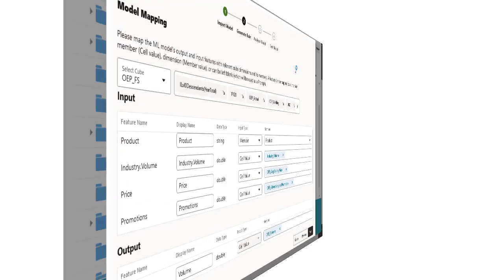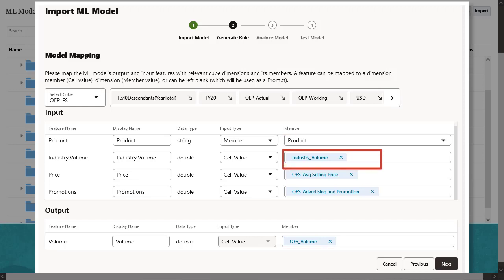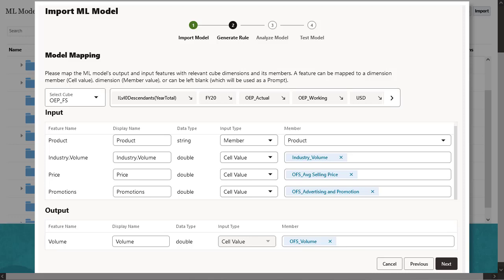Output is the target measure or account that you want to predict in the planning cube. In this step, you map product to a member in planning. You map industry volume, price, and promotions to a cell value, each of which is represented by a specific account. In this example, product, price, industry volume, and promotion are used as inputs to predict volume, using the ML model in the planning cube.